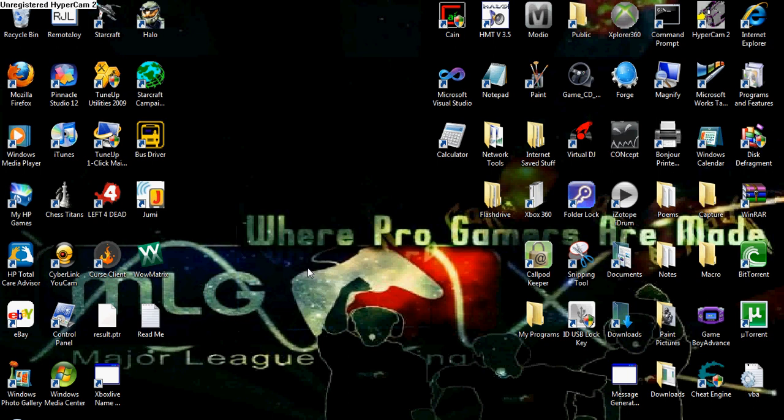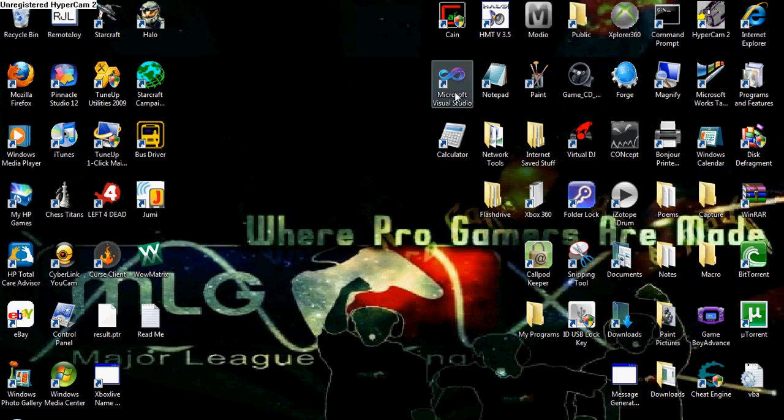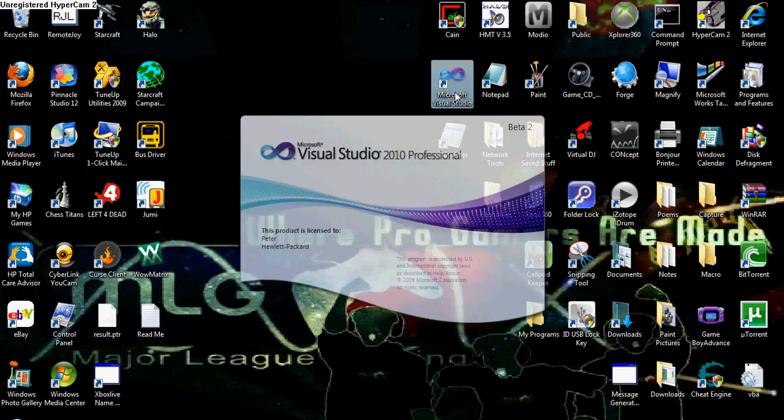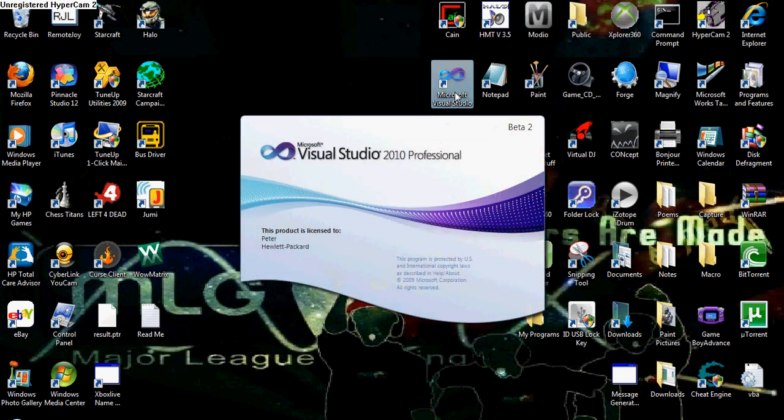Hello. Today I'm going to show you how to make a program with Microsoft Visual Basic. If you don't have Microsoft Visual Basic, download the link from the side. Okay, now download it, install it, and follow with me.